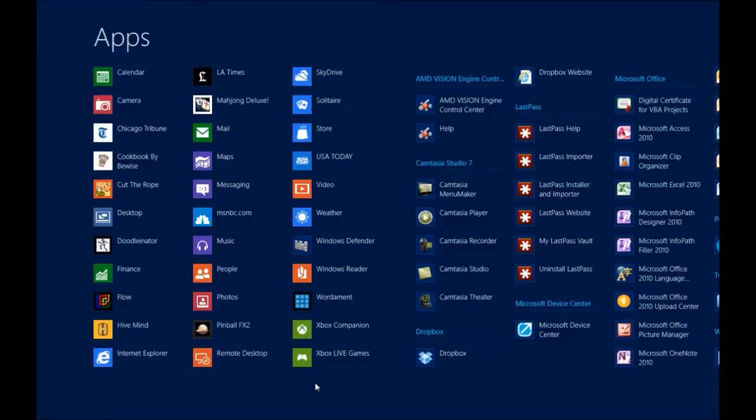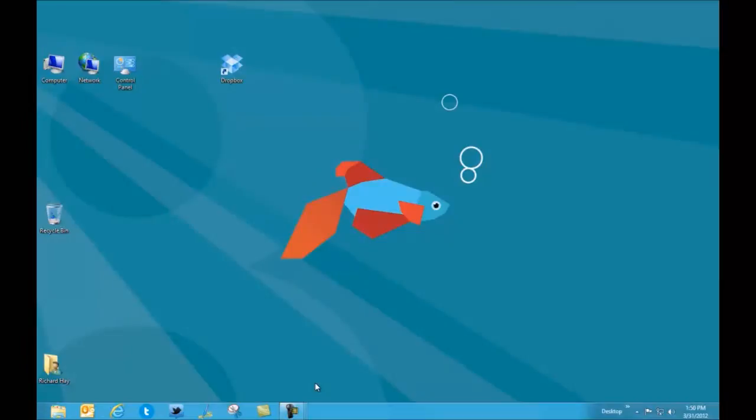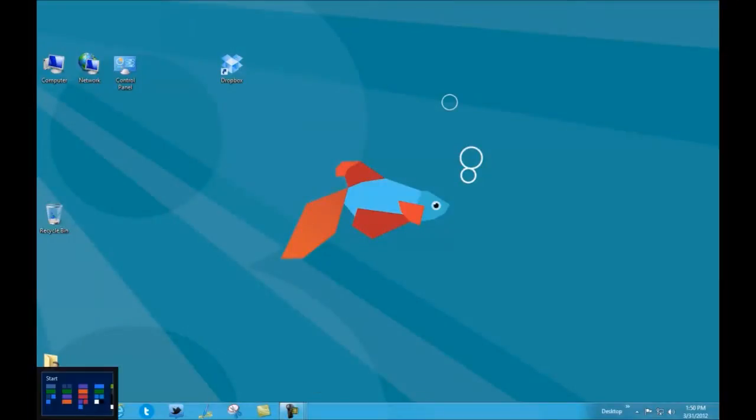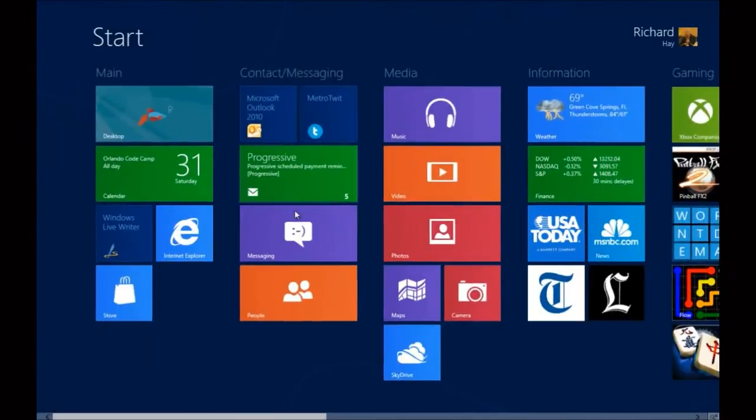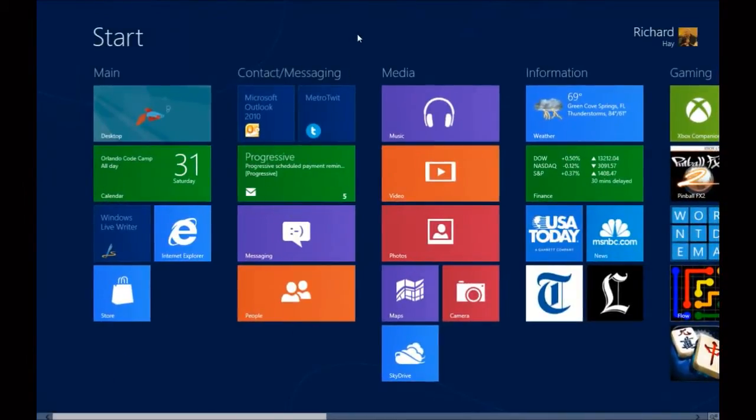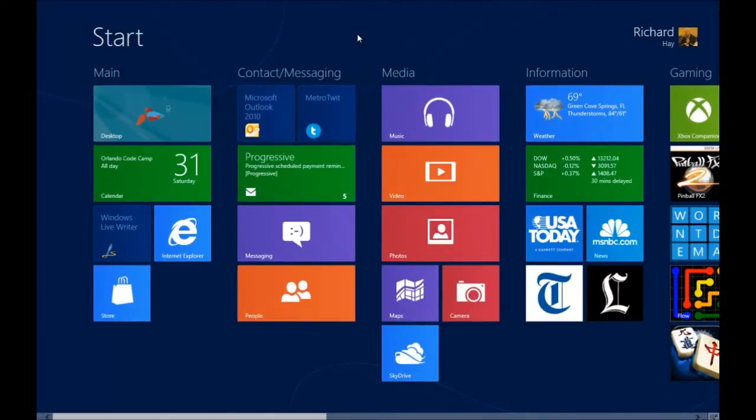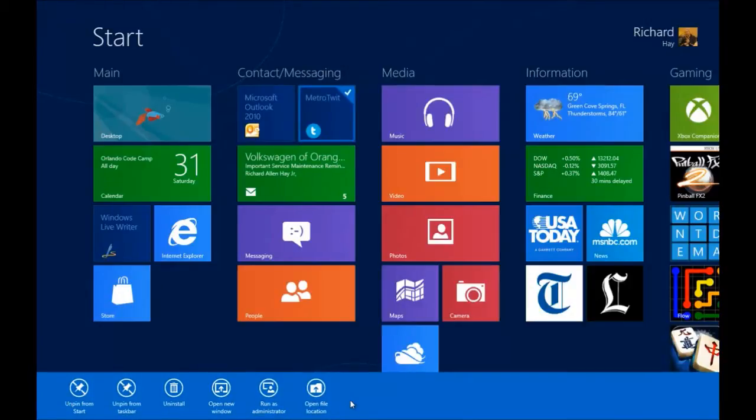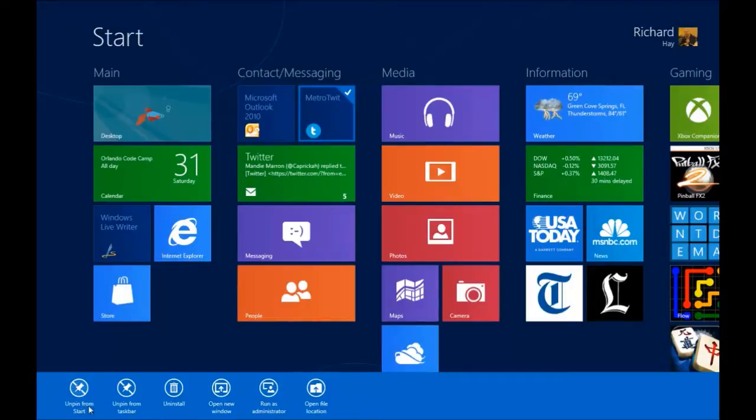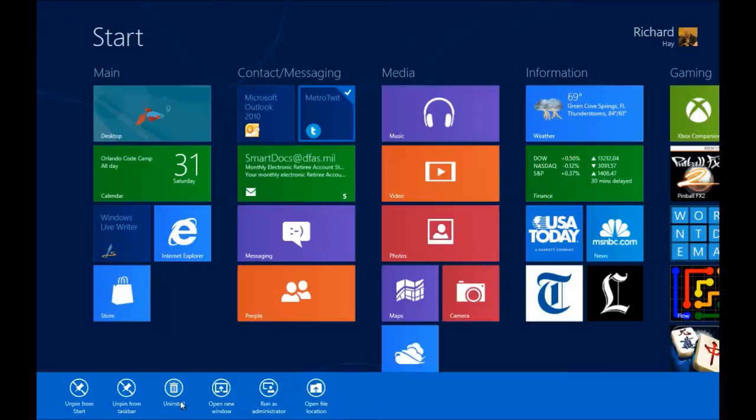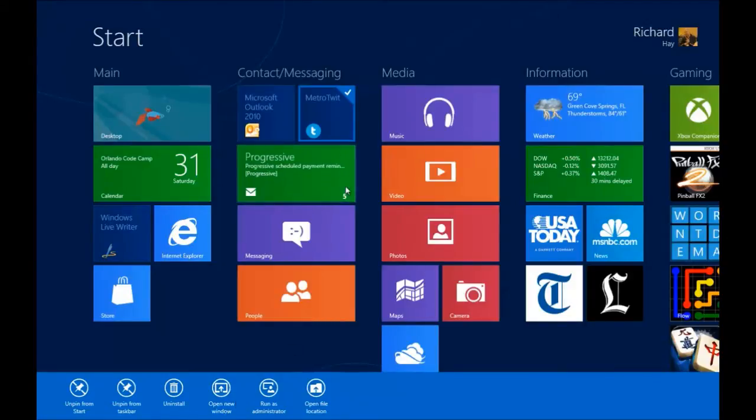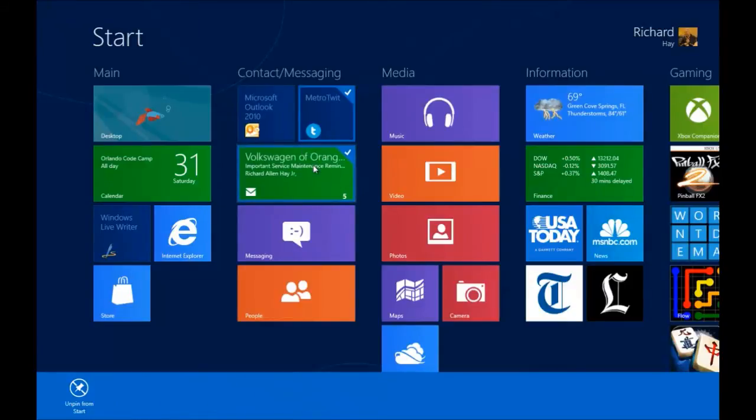If we go back out by hitting the escape button we will get back to the start screen. If you want to select tiles here you do the same thing. You hover over top and you right click. You will get the context menu again down here at the bottom with several options such as unpin from start, unpin from the task bar, uninstall, open a new window, run as administrator, open file location. You can also select multiple tiles without any other keyboard options, just right click.